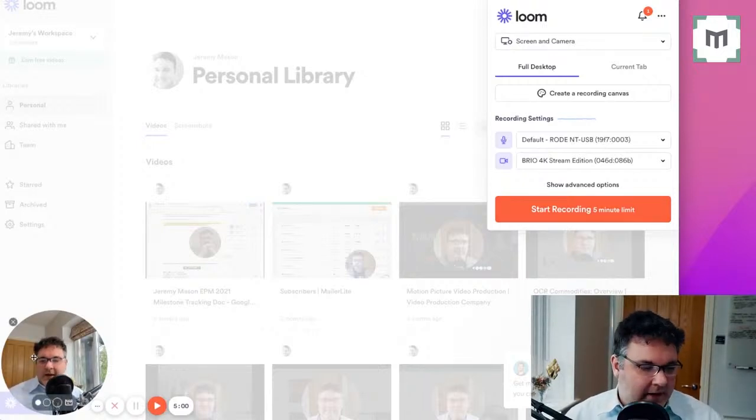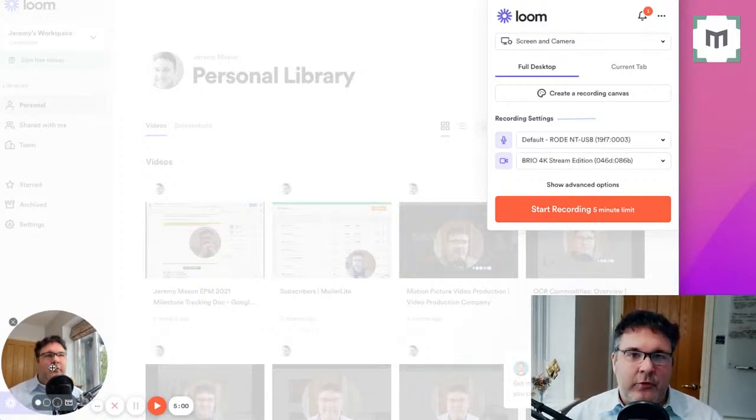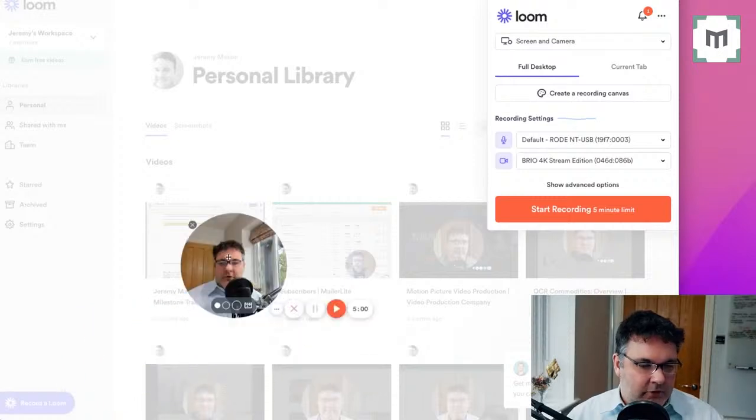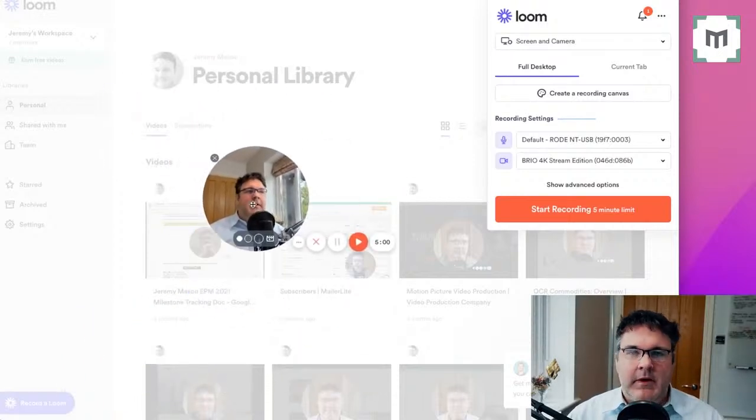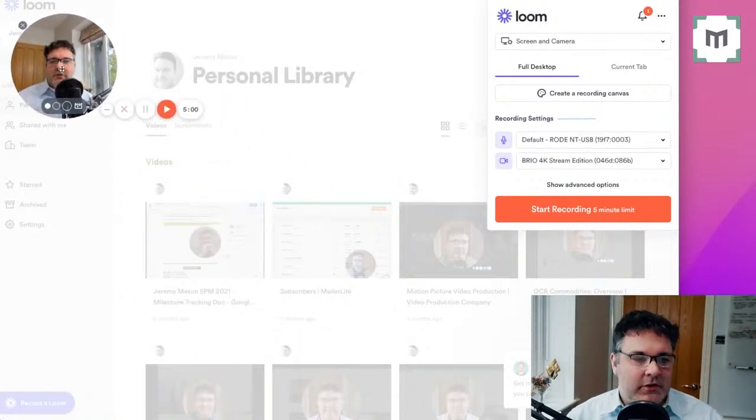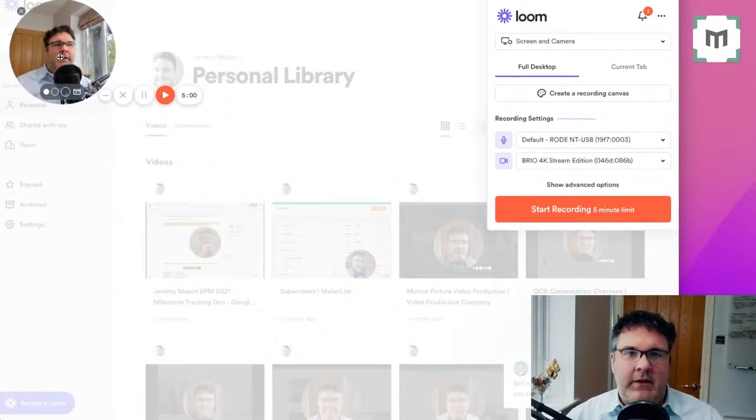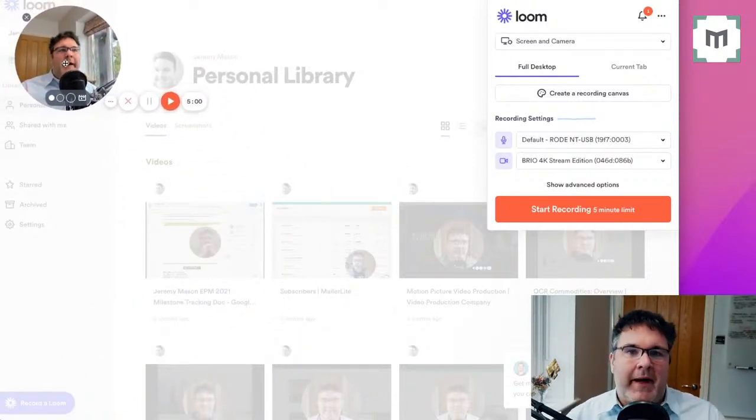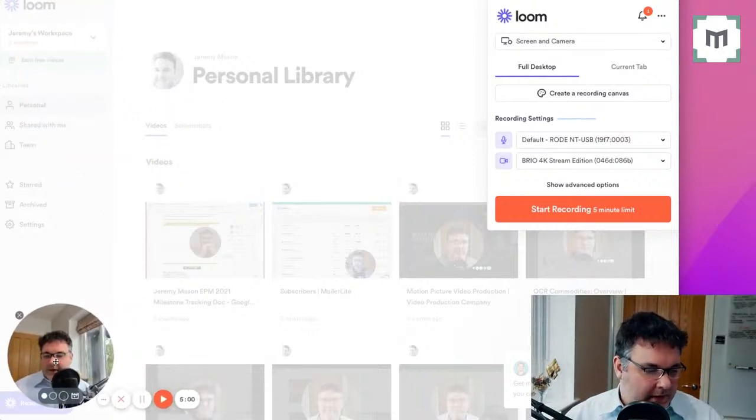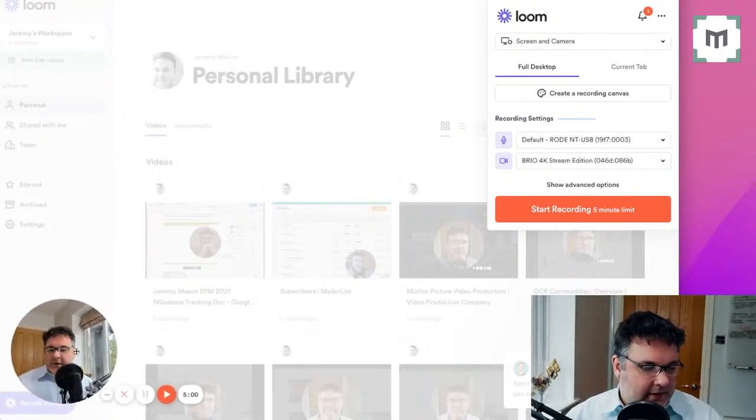Then we get to this little round camera that's bottom left. Now, by default, that's where Loom puts it. But you've got the freedom to move it wherever you fancy, depending on what the background is that you will be featuring.